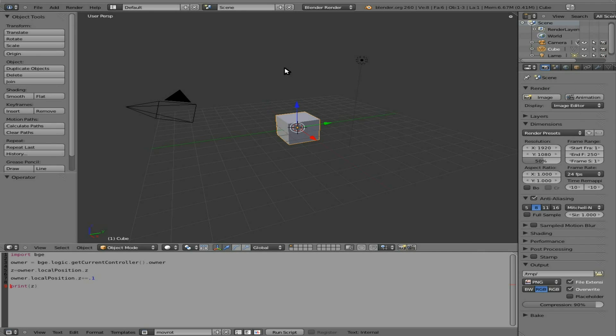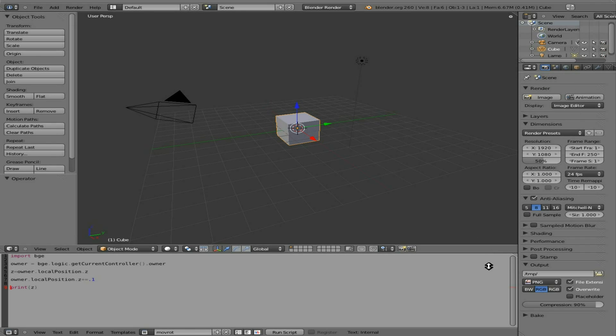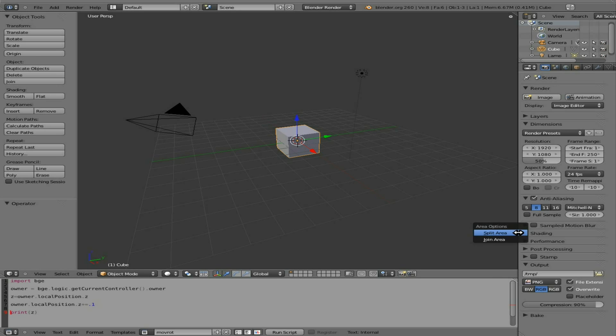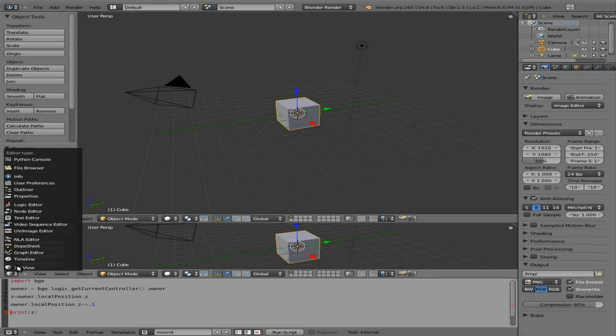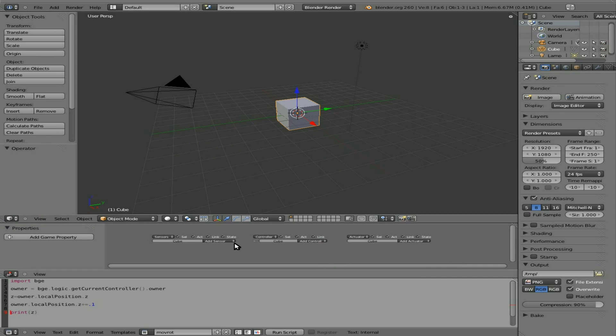I almost forgot again. I always forget to link the object. Let's split this screen, make this a logic editor. And with the cube selected, we're going to say always,